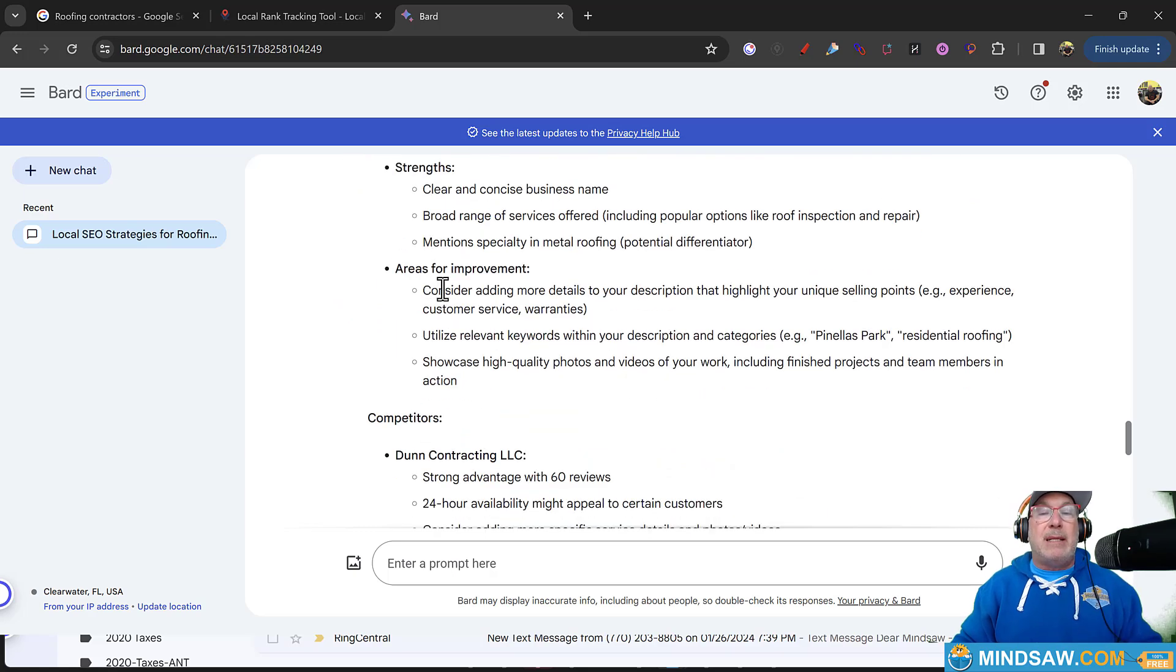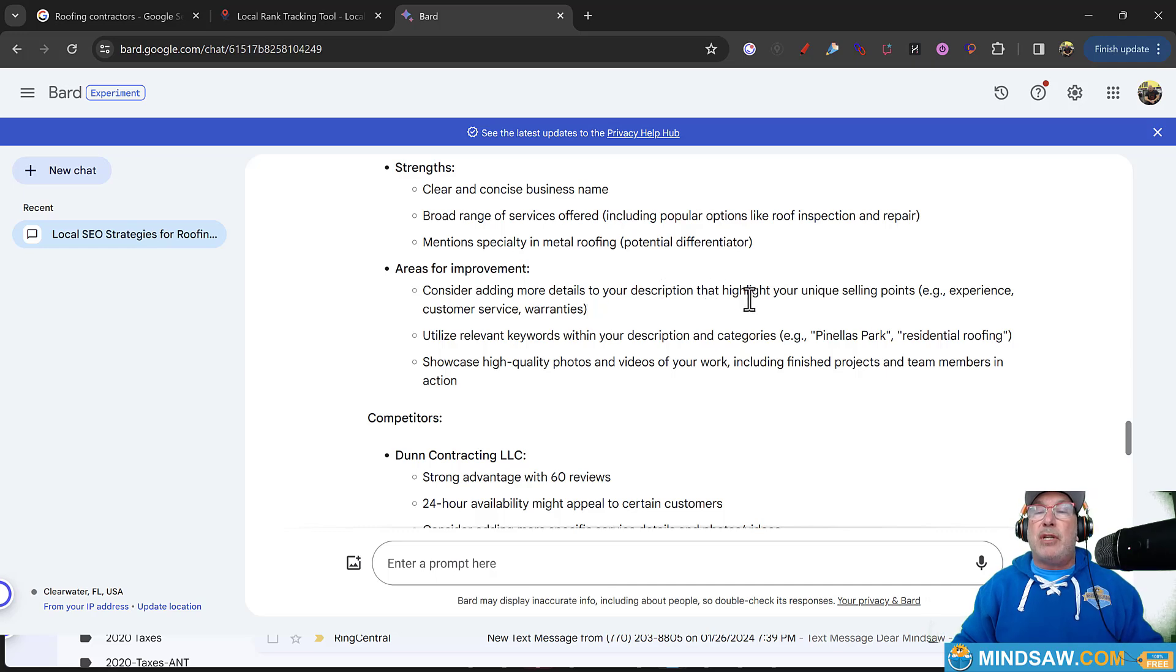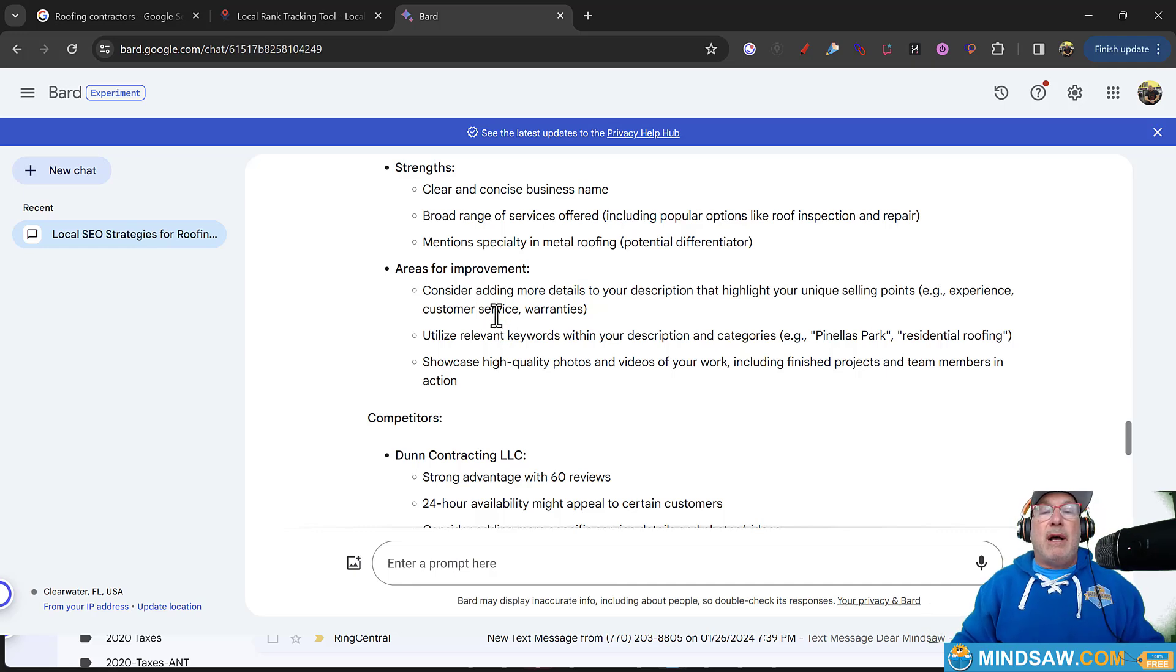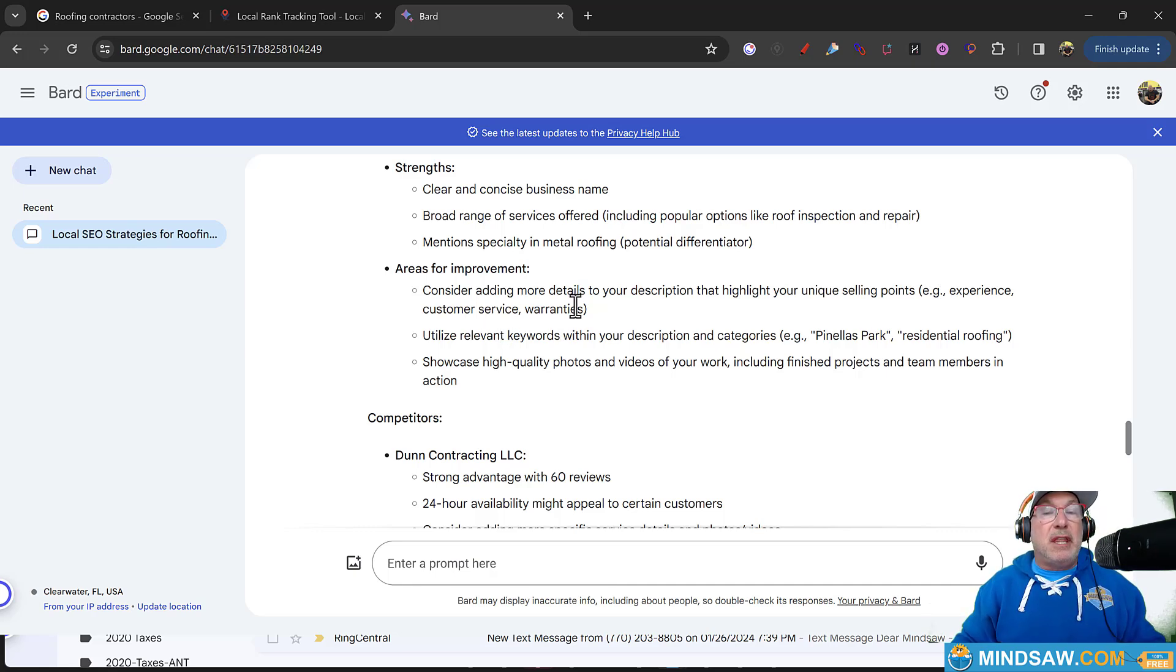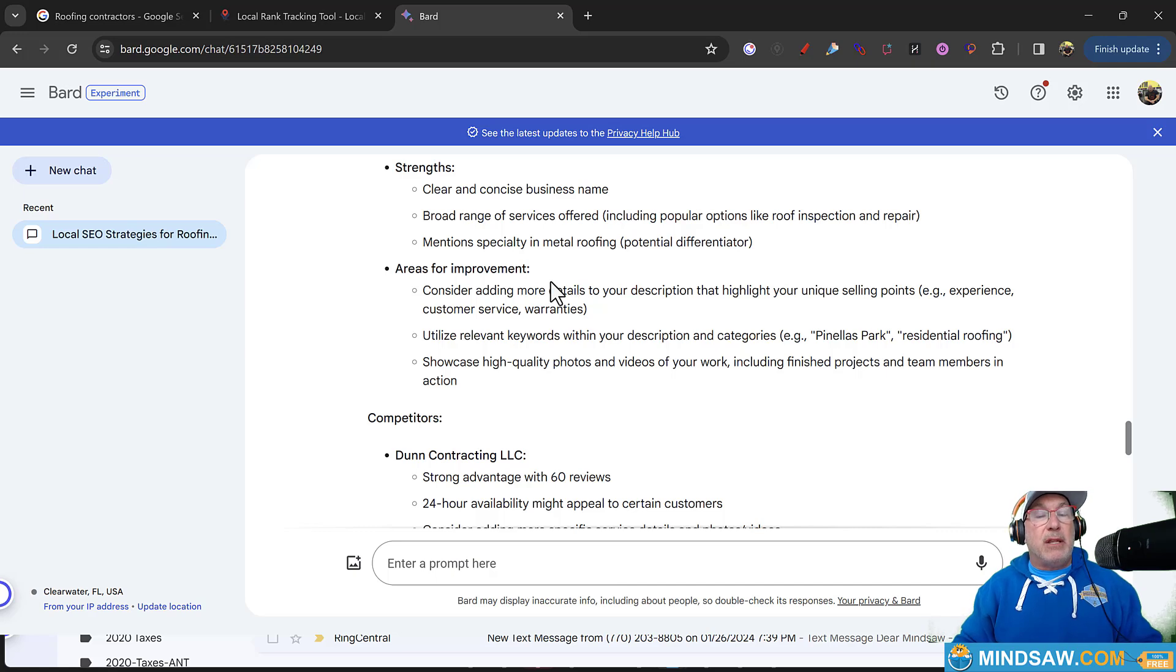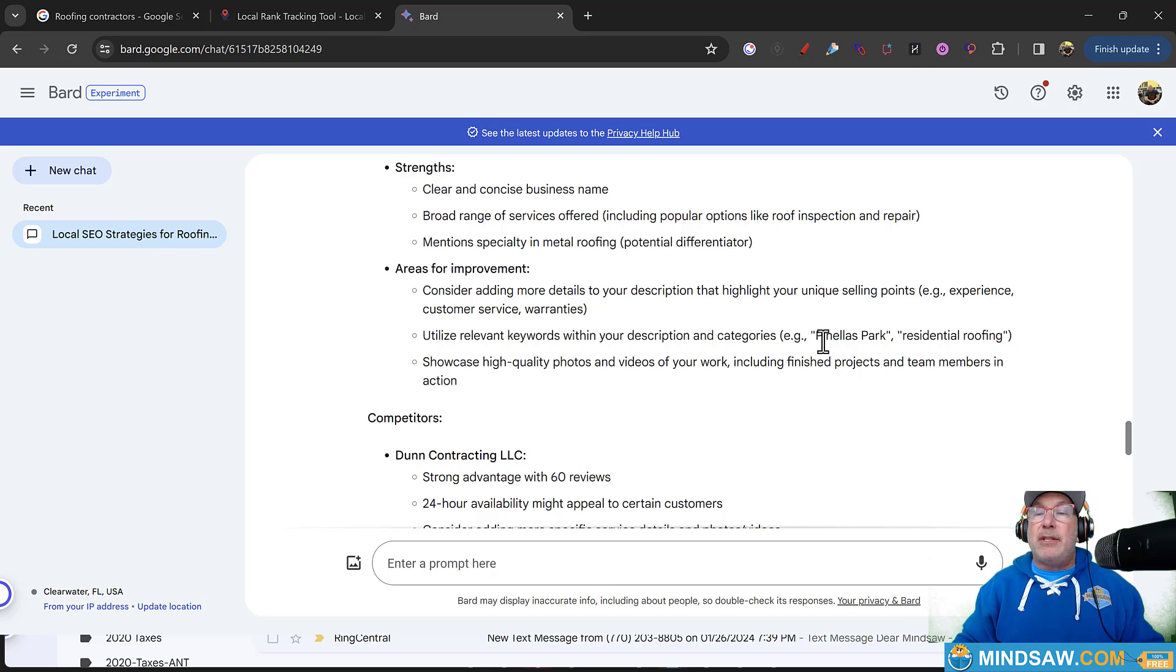So it said that JDI roofing, the strengths are it's clear and concise. It has a broad range of services. But here's the areas of improvement. This is what we needed to do. If we were going to rank this one, we consider adding more description and a highlight of unique selling points. Experience, customer service, warranties. These are the things that Google is looking for to trust your website to rank it higher in Google Maps.